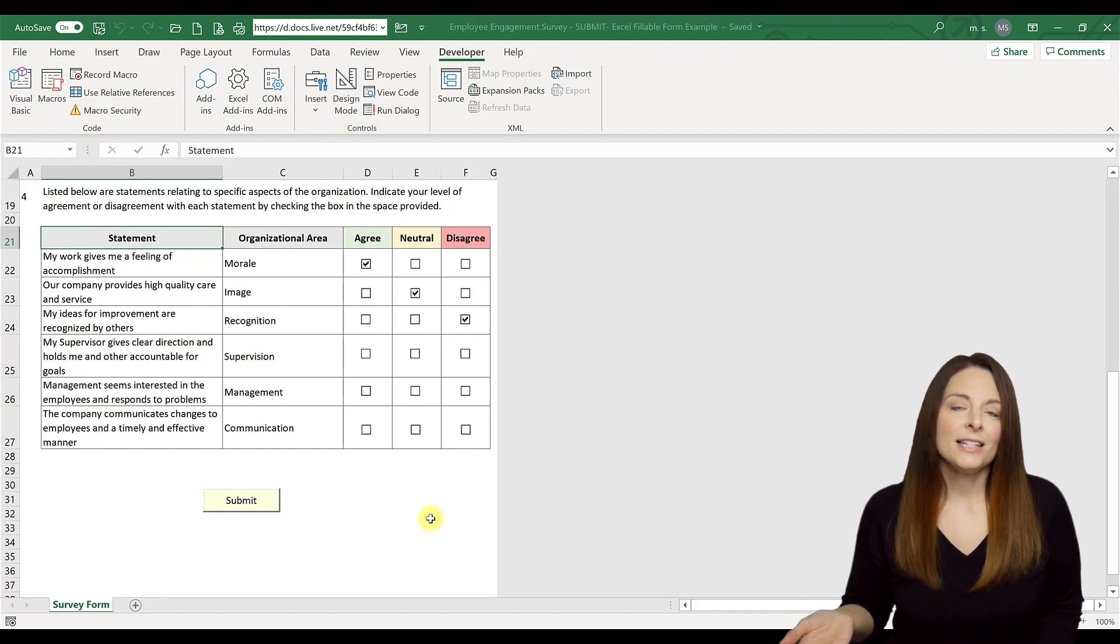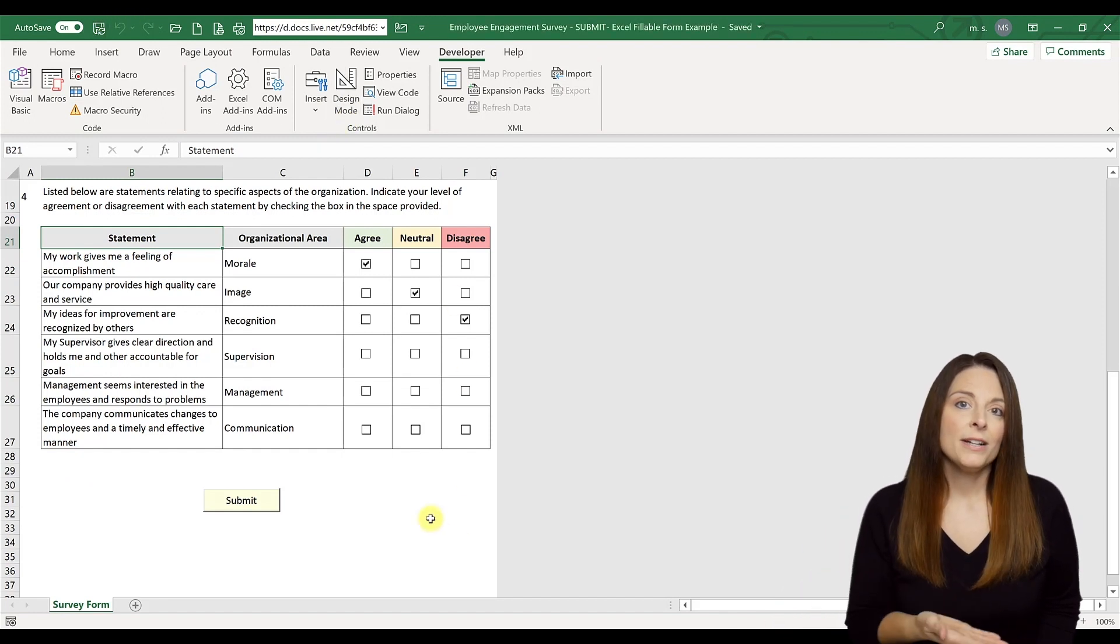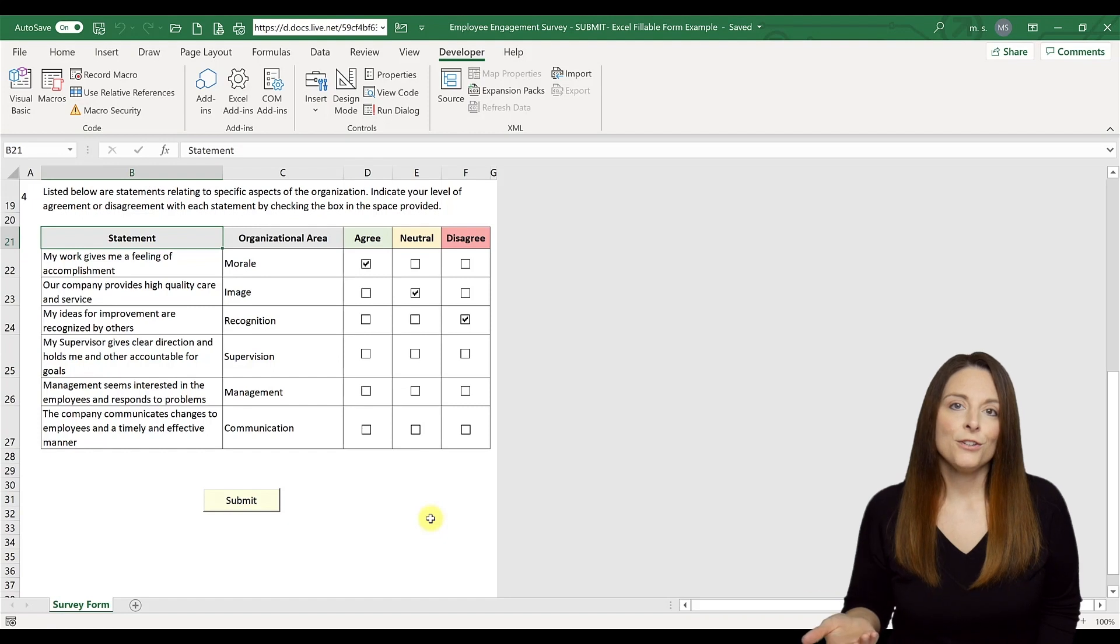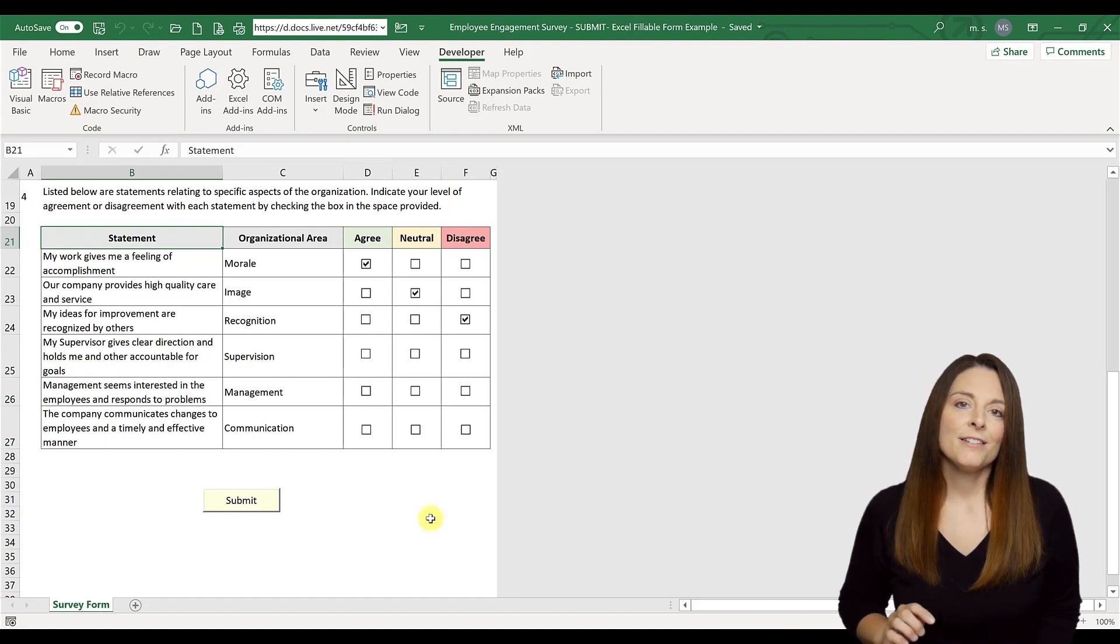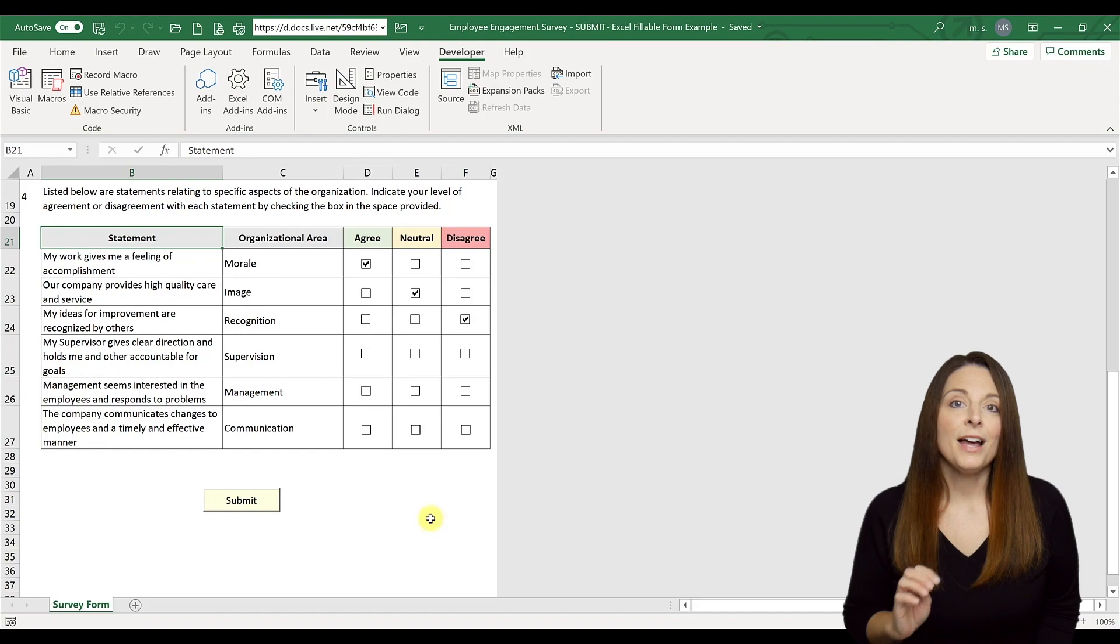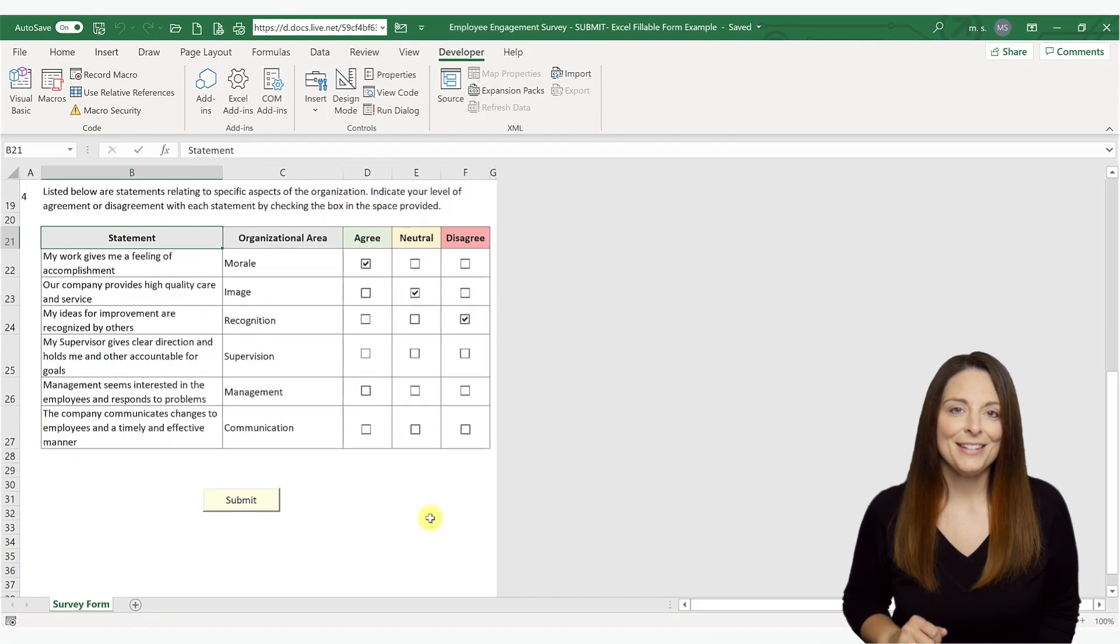Now when you send this document, whether you print it or you send it to your users and if they print it, the command button will be there for them to use, but it will not show up when you print the document.